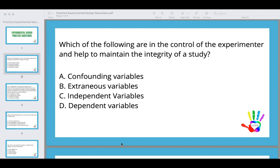Confounding variables are things that are impacting internal validity that we can't control. They are not a good thing. There are different types: subject confounding variables, setting confounding variables, intervention confounding variables, and measurement confounding variables. These are all things in our environment that we can't control that would impact our study.